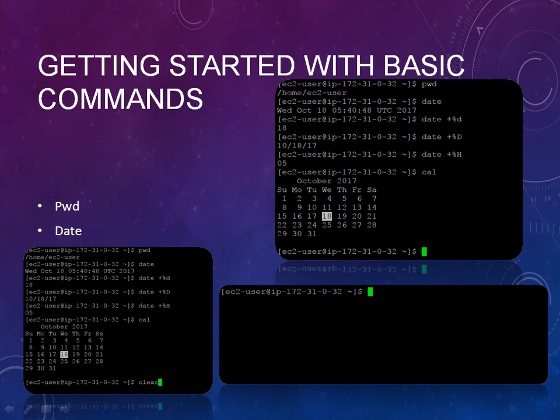Within date, if you want to see only the day, you can use percent d - you'll see the day as 18. If you want to see the date in a specific format, you can type percent capital D.